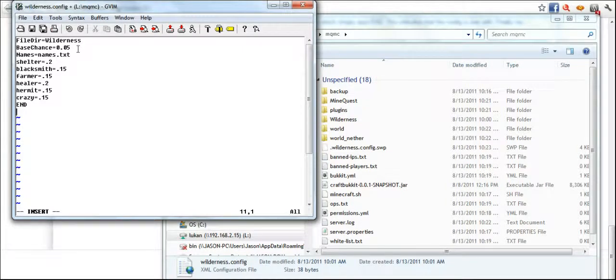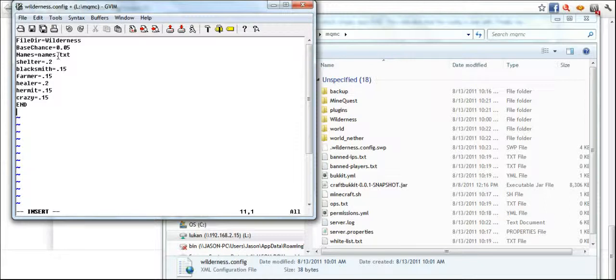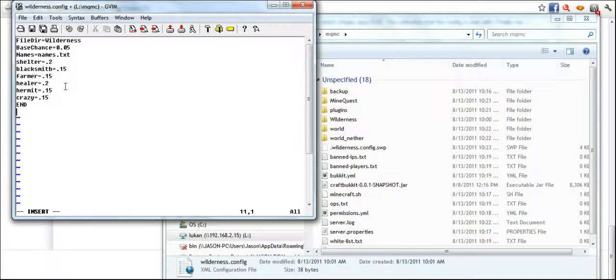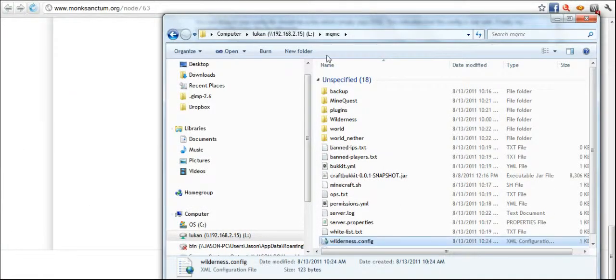Then I've got a base chance of 0.05, basically that's a 5% chance of things being generated. The names that the NPCs are going to have is called names.txt. I've got a 20% chance of shelter, 15% chance of a blacksmith, 15% chance of a healer, 15% hermit, and 15% crazy. Crazies are always fun. So I save that.